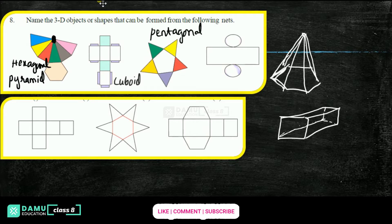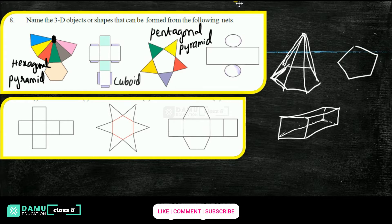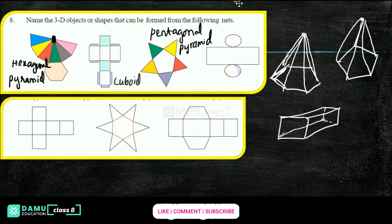That is a pentagonal pyramid. How will it look roughly? All the things are joining at this point — joining like that. So all the points are joined. This is a pentagonal pyramid.